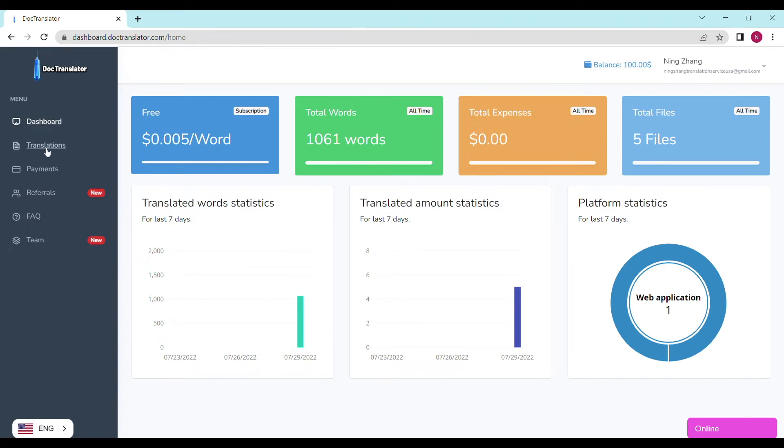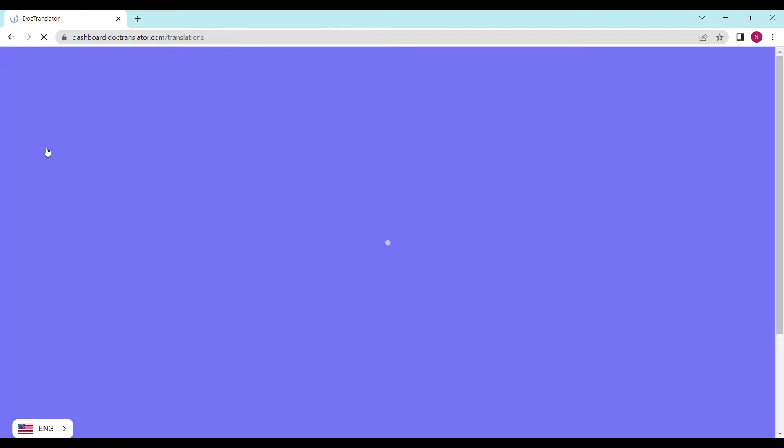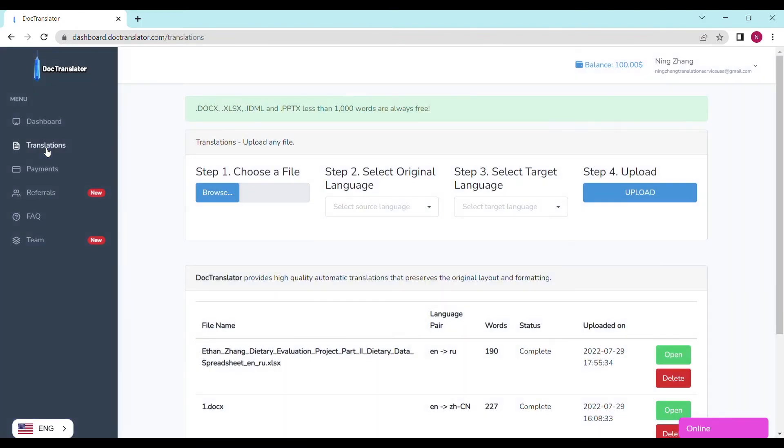First, go to the Translations tab. It's on the toolbar on the left, right here. Click it, and you'll be taken to this screen, where you'll have to fill out a few things before your file is translated.